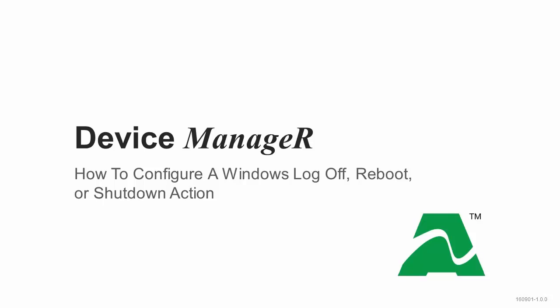Welcome to AVTECH's video demonstration on how to configure a Windows Logoff, Reboot, or Shutdown action in Device Manager.